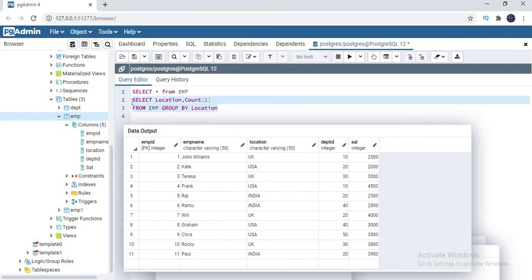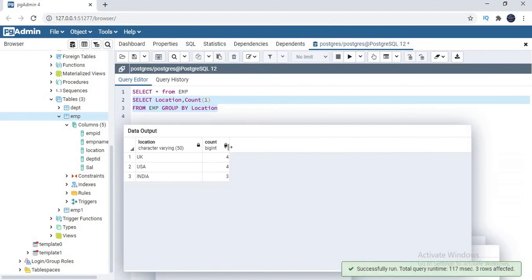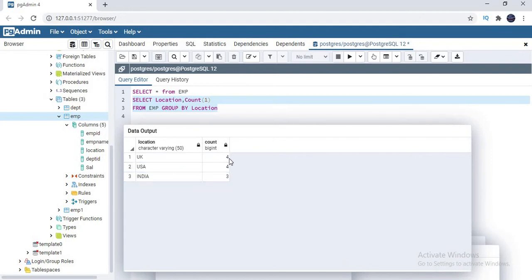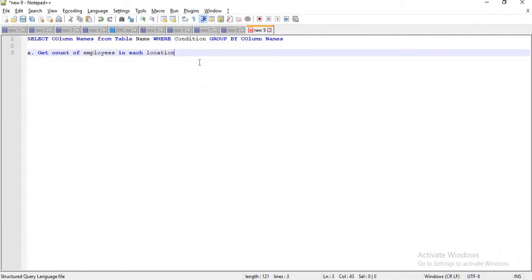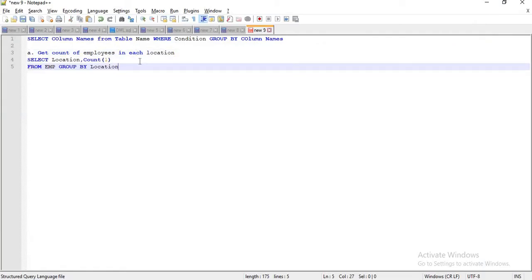If I run this, I will get the count of employees working in each and every location. If you see here: UK — 4 employees, USA — 4 employees, and India — 3 employees. If you sum it: 4 plus 4 plus 3, total is 11. Total employees — 11 is matching. So this is the count of employees working location wise.